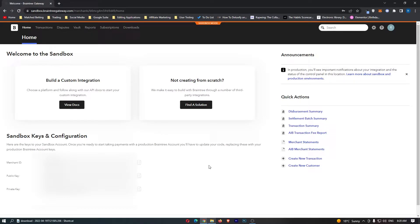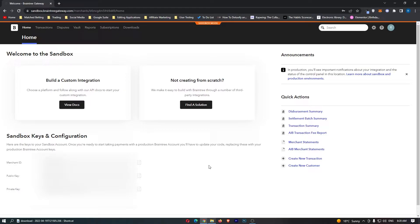How to create a recurring billing plan on Braintree. This video is going to be a complete step-by-step tutorial, so if you follow along, by the end of this video you will be able to set up a recurring billing plan on Braintree.